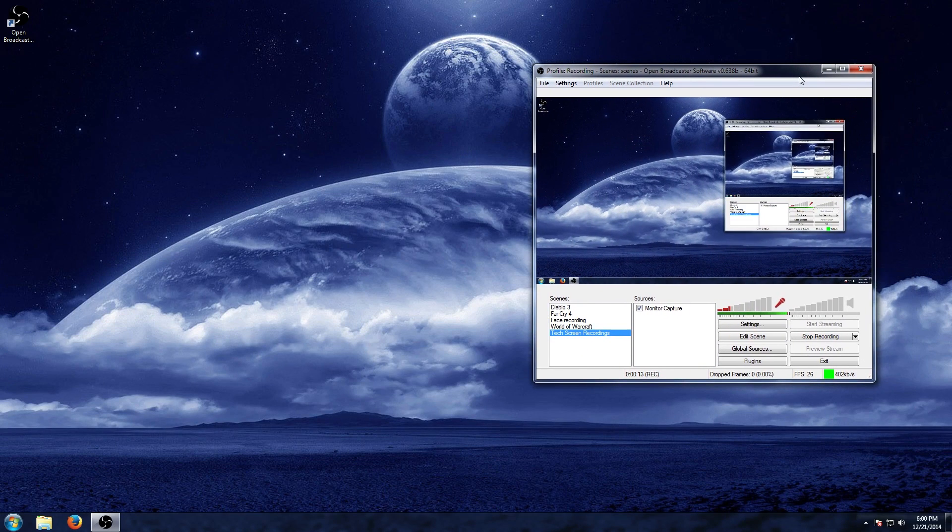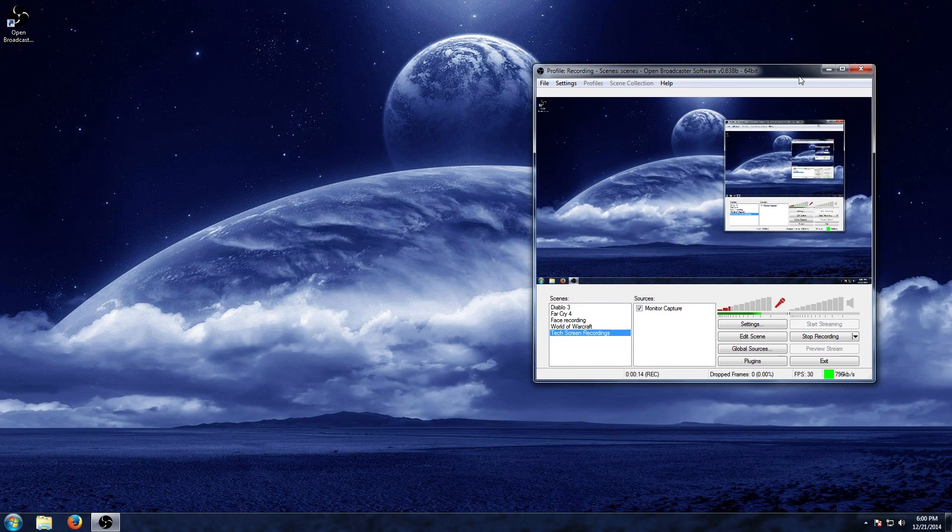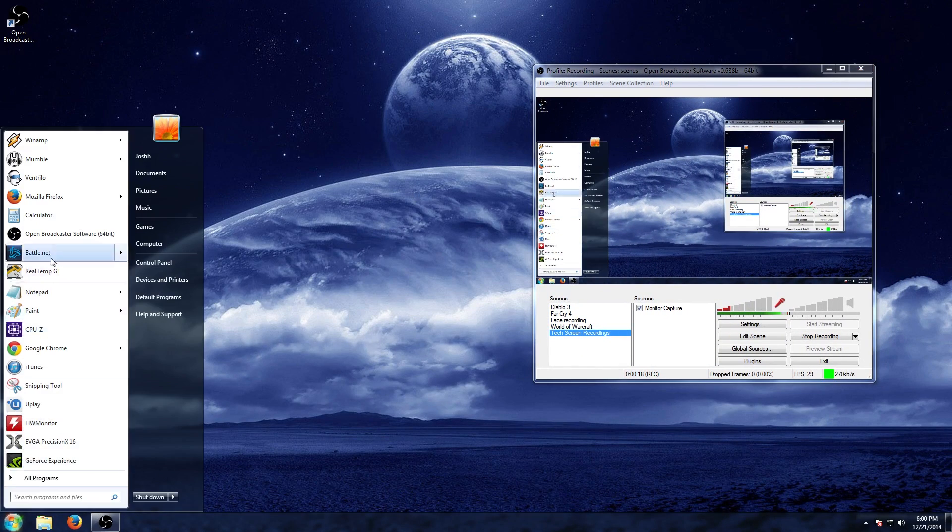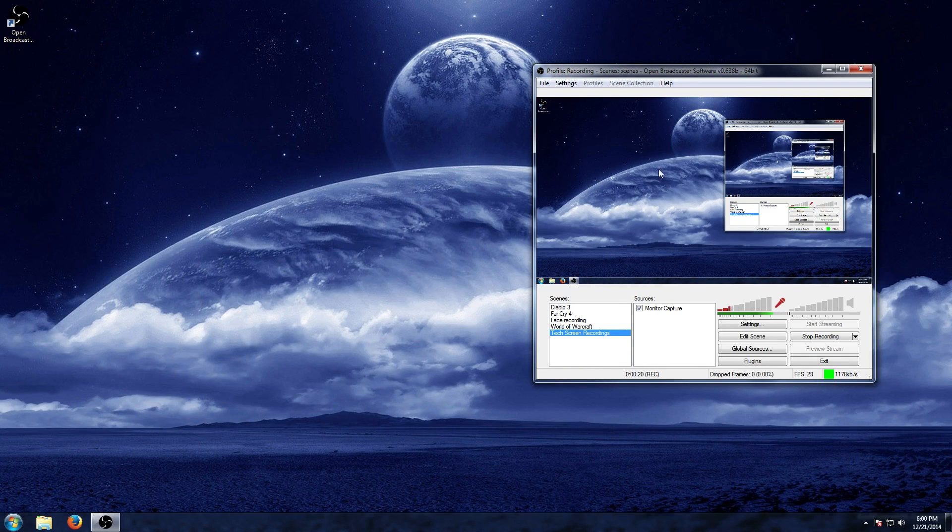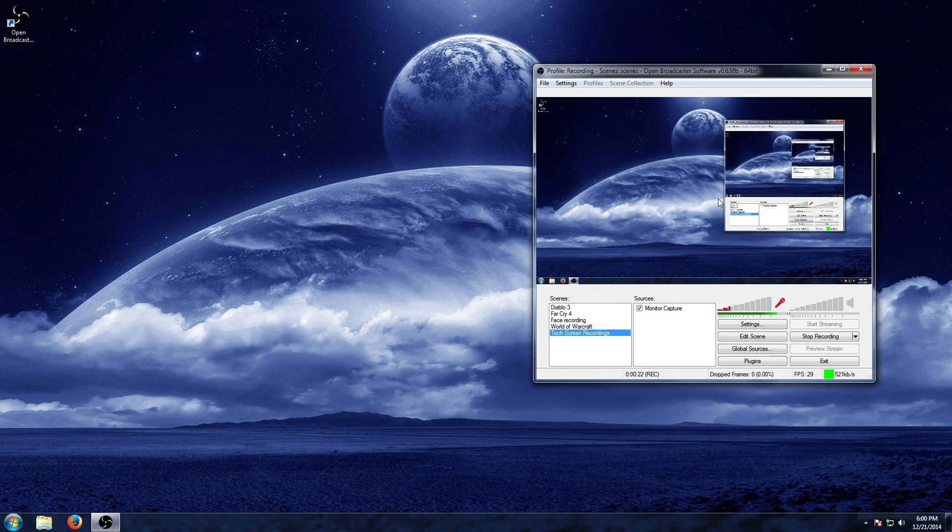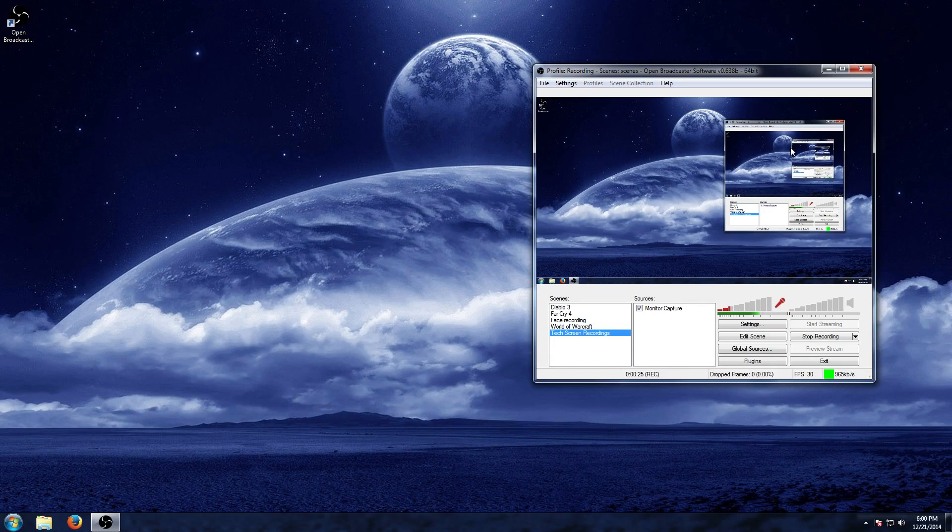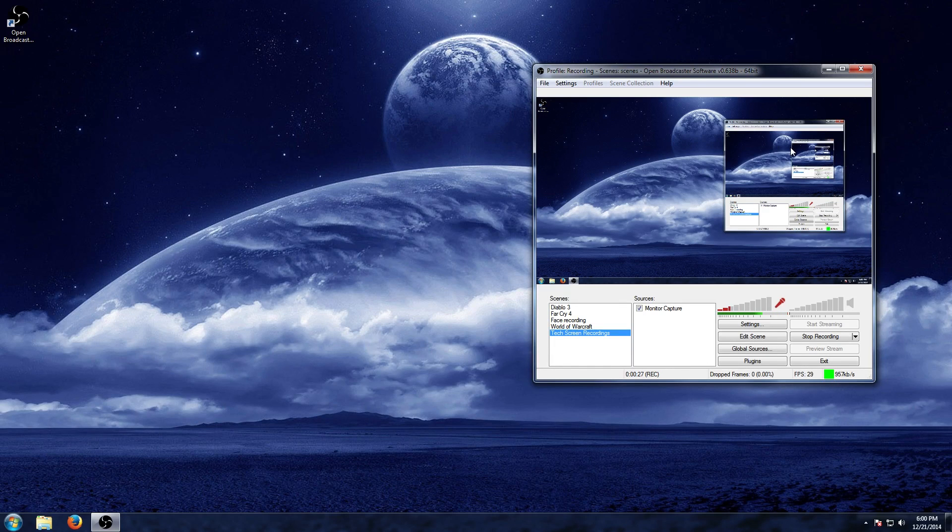We'll go ahead and drag over Open Broadcaster Software from our other monitor. Now if you want to start a second application, if you click on this you're going to see that it's not going to do anything - it's going to send me right back to where I was. And if you saw the first video, we showed you how to set up Open Broadcaster Software.